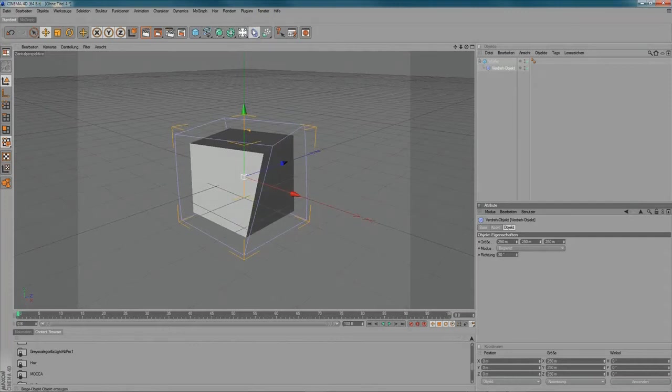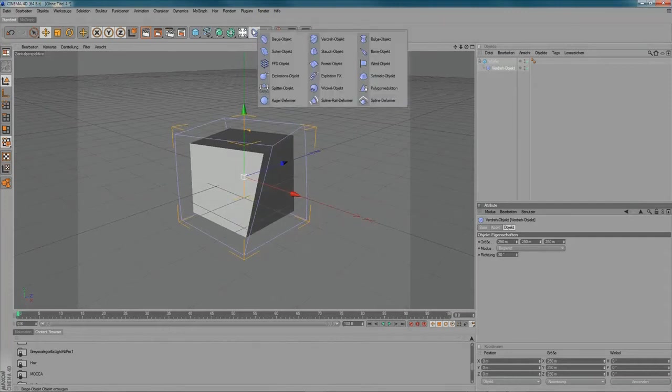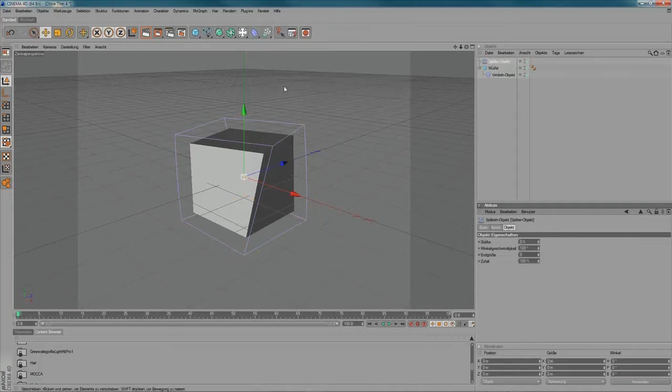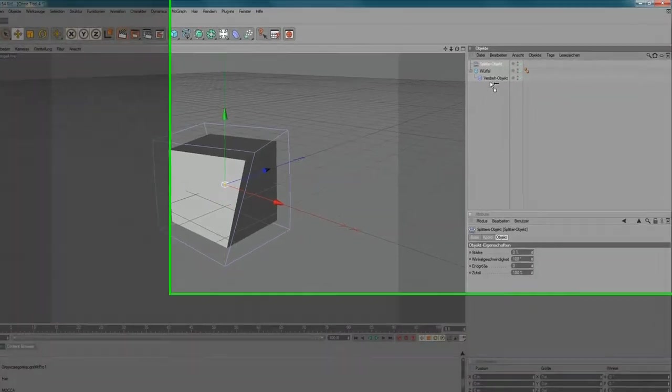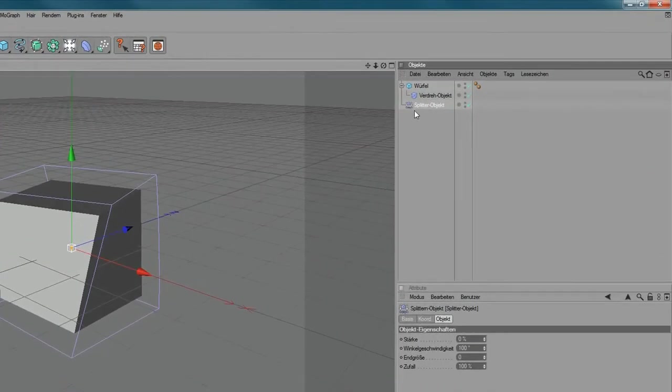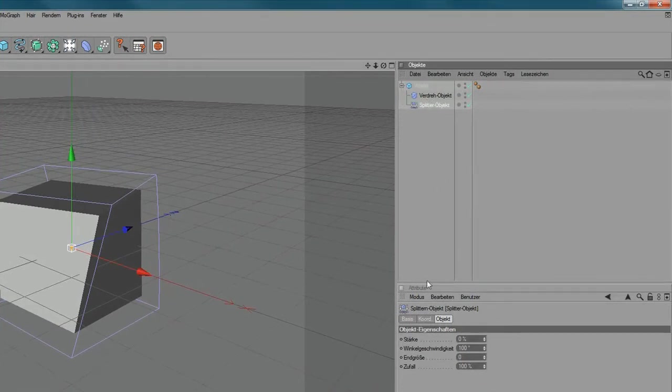And then you can add another deformer to it, let's say I'm using here the scatter object here. Just drag it underneath your twist object here, apply to that, like here.